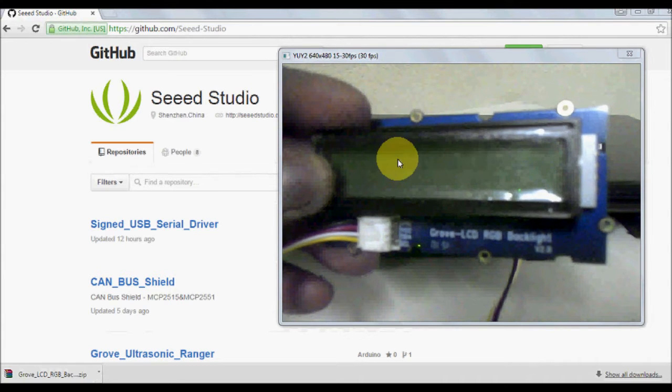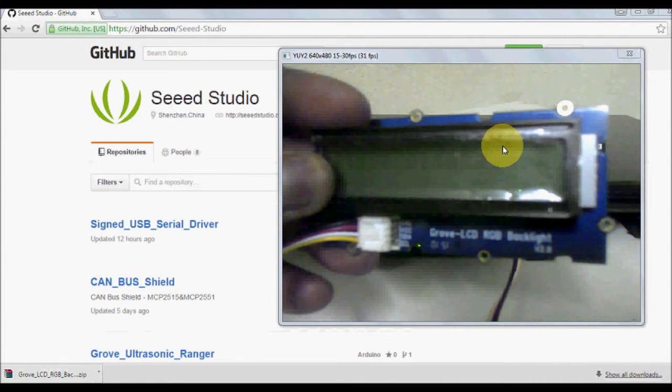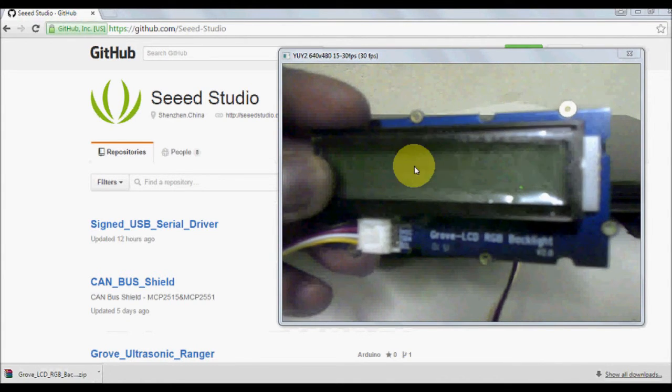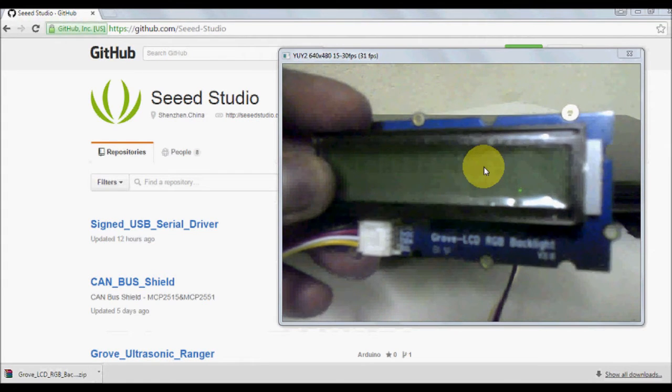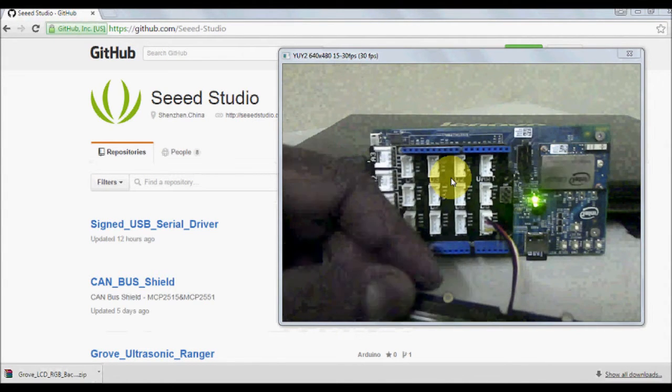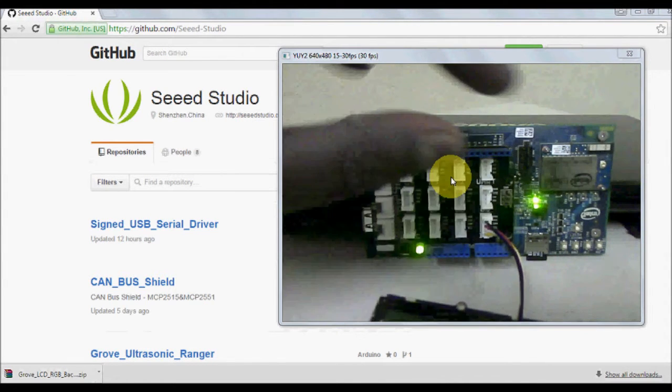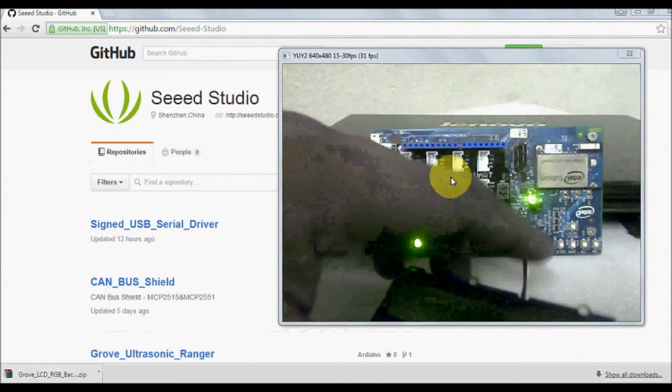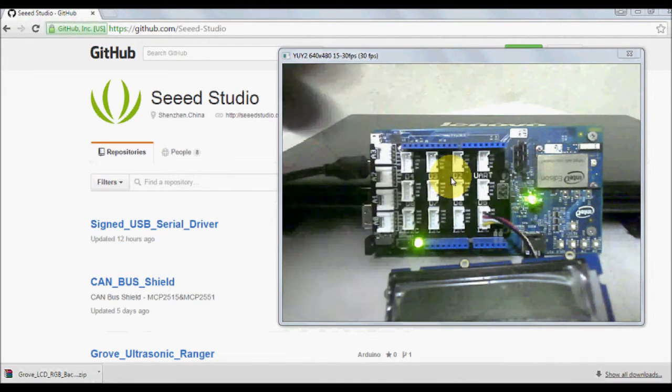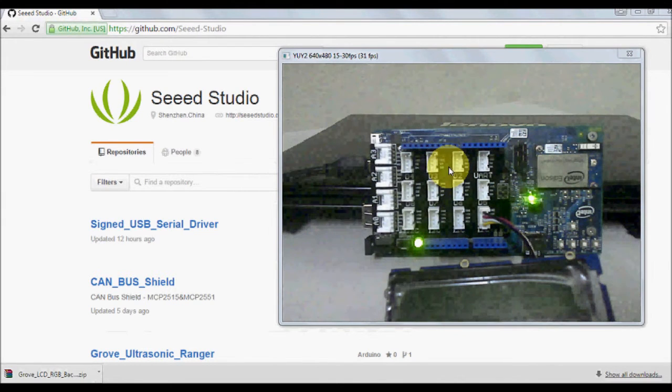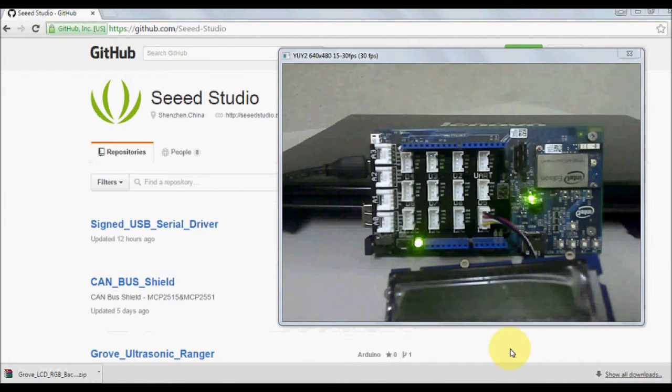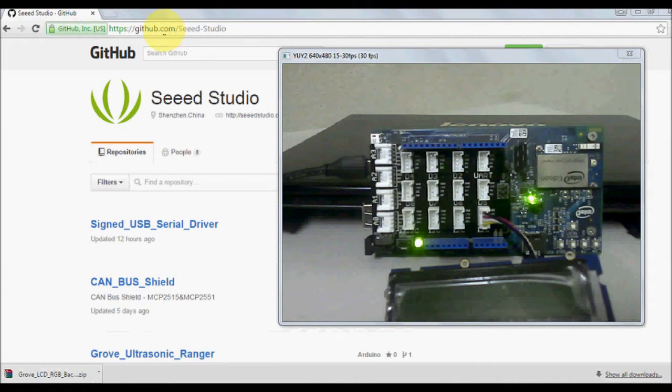That's simply because we have not written any code to work with the LCD as of yet. So this is the LCD connection. To get started with any of this Grove starter kit, one of the great starting points is the Seeed Studios GitHub page.